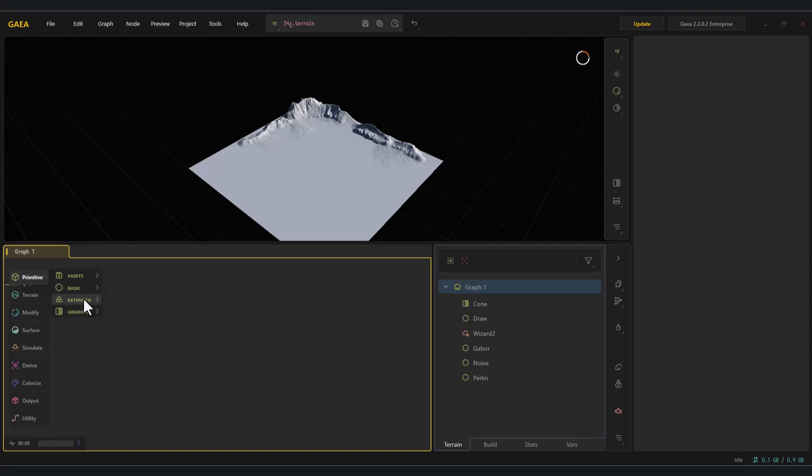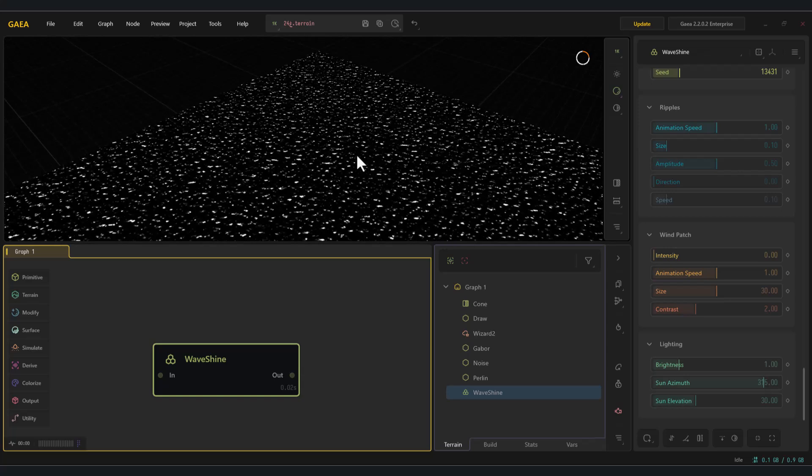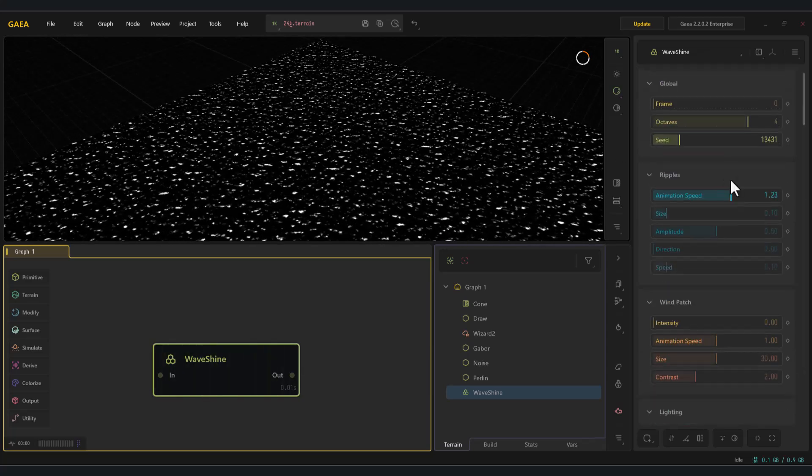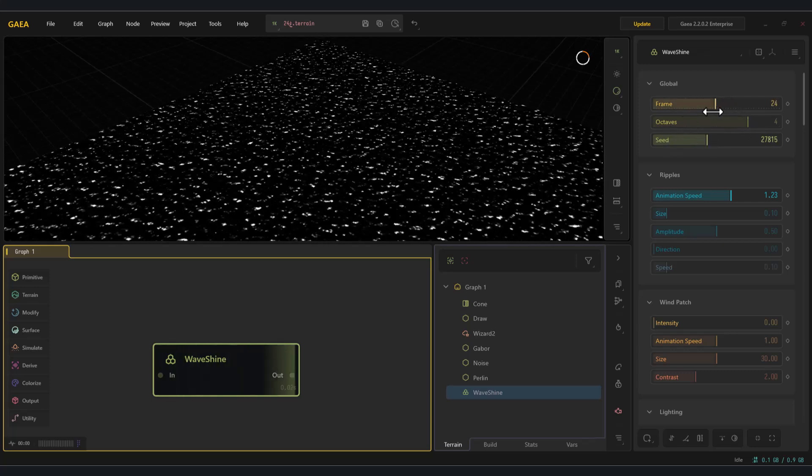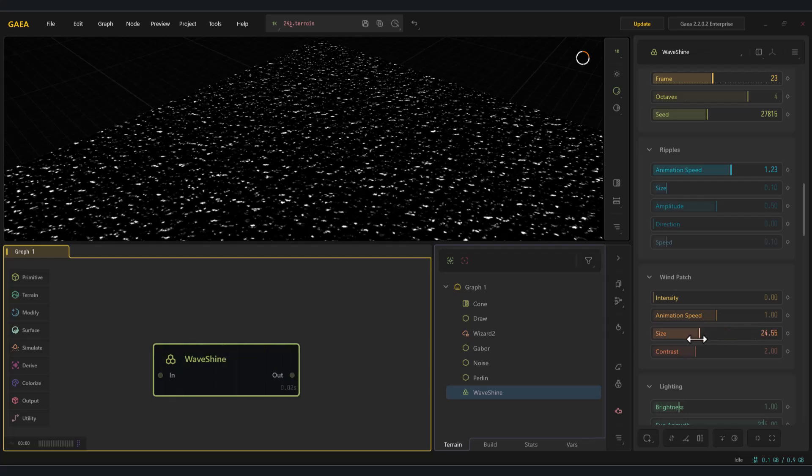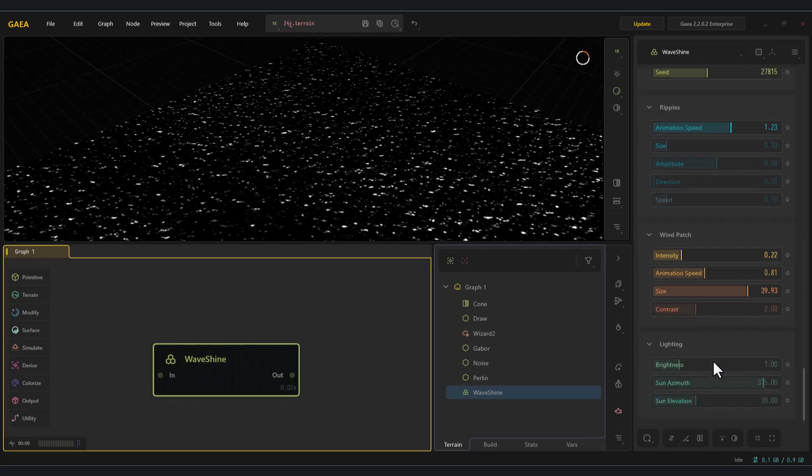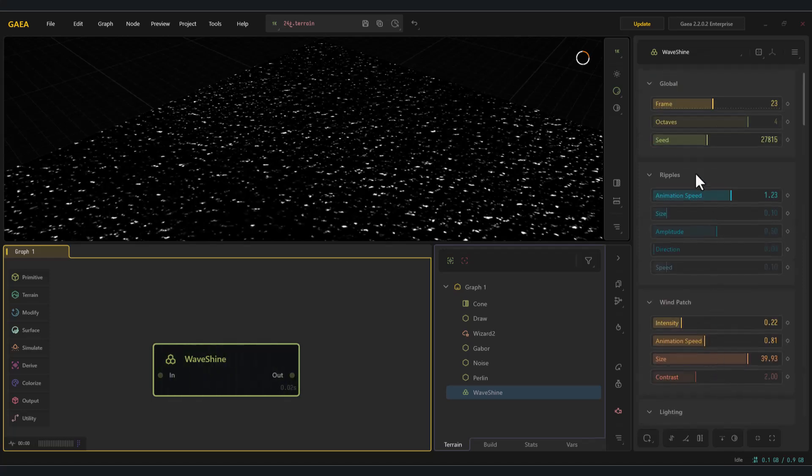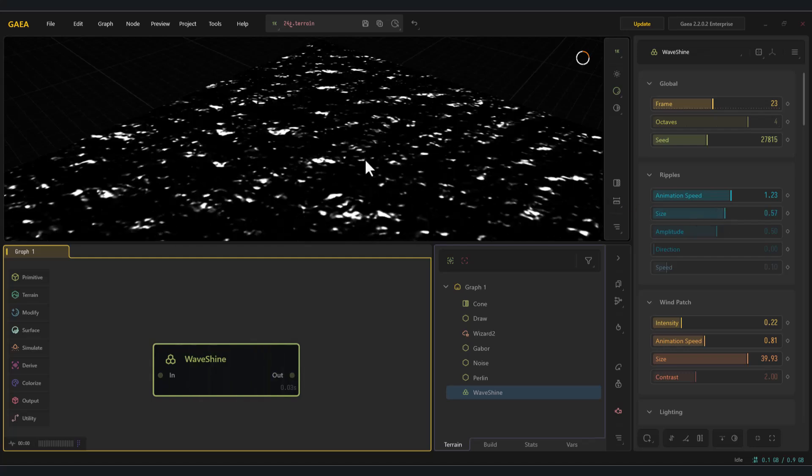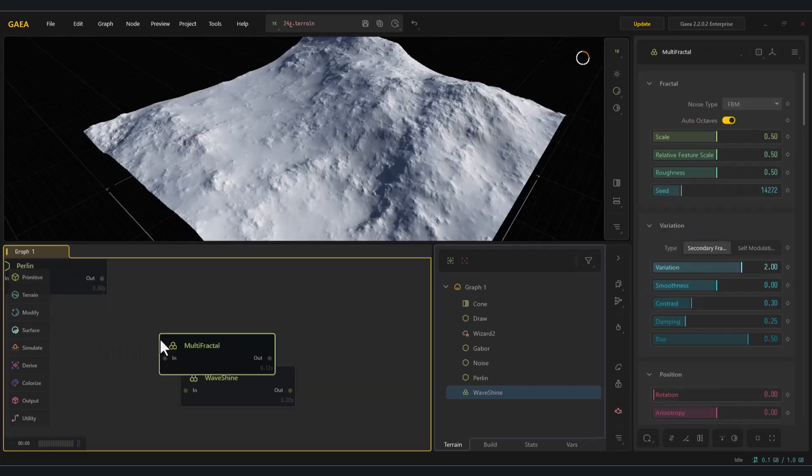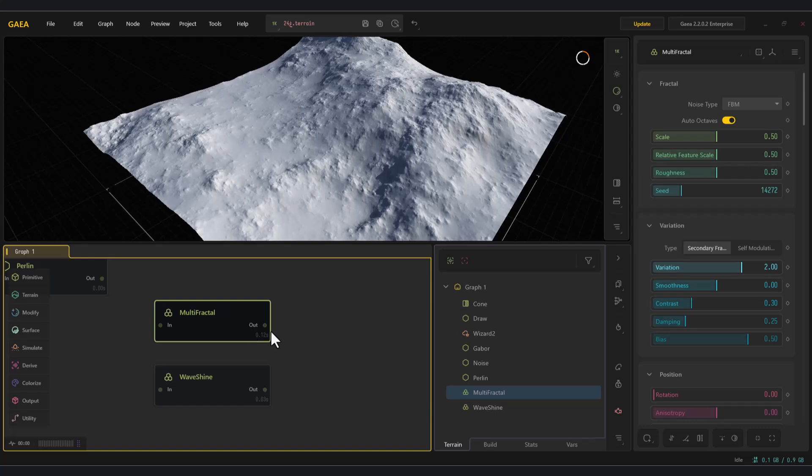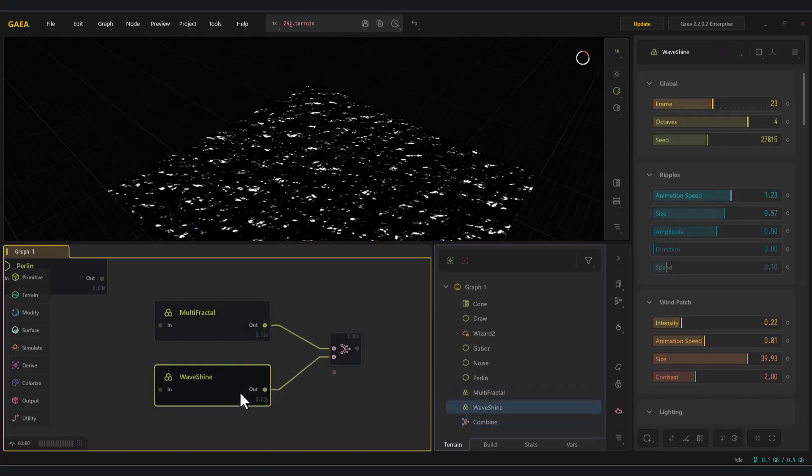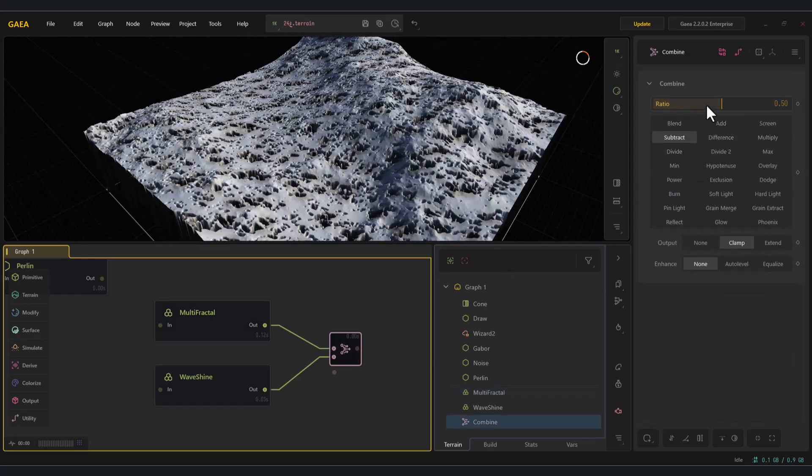The wave shine node. The wave shine node in Gaia generates wave-like interference patterns that resemble ripples, dunes, or banded rock. It's mainly used as a mask or detail enhancer to give terrains more variation and visual richness. To better understand it, let's combine it with another node and use subtract. As you can see, the result looks like a snow-covered mountain range.